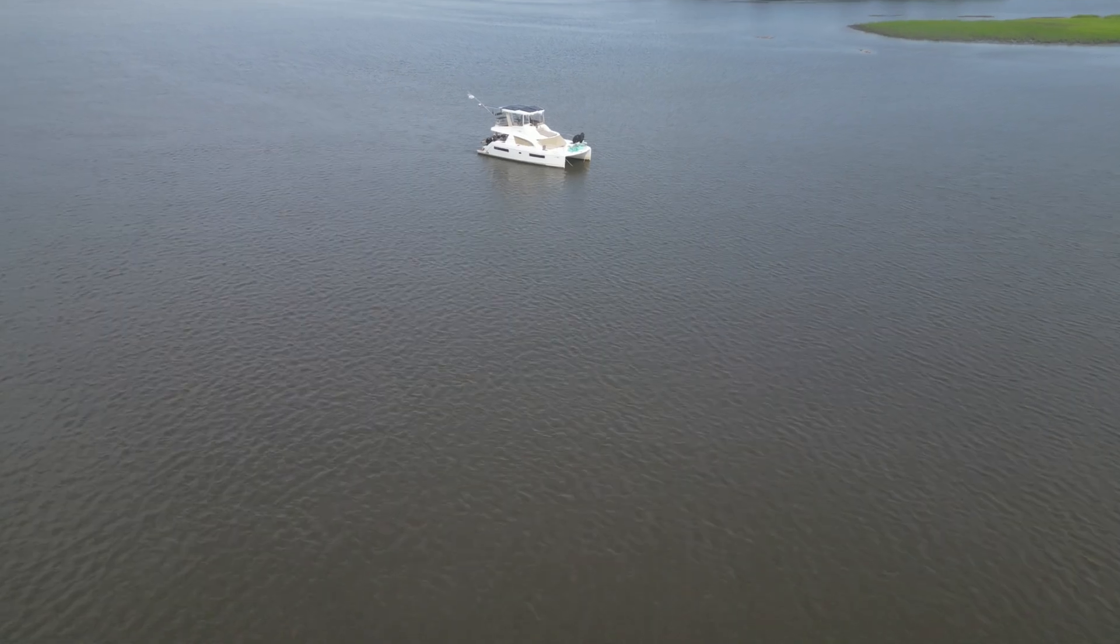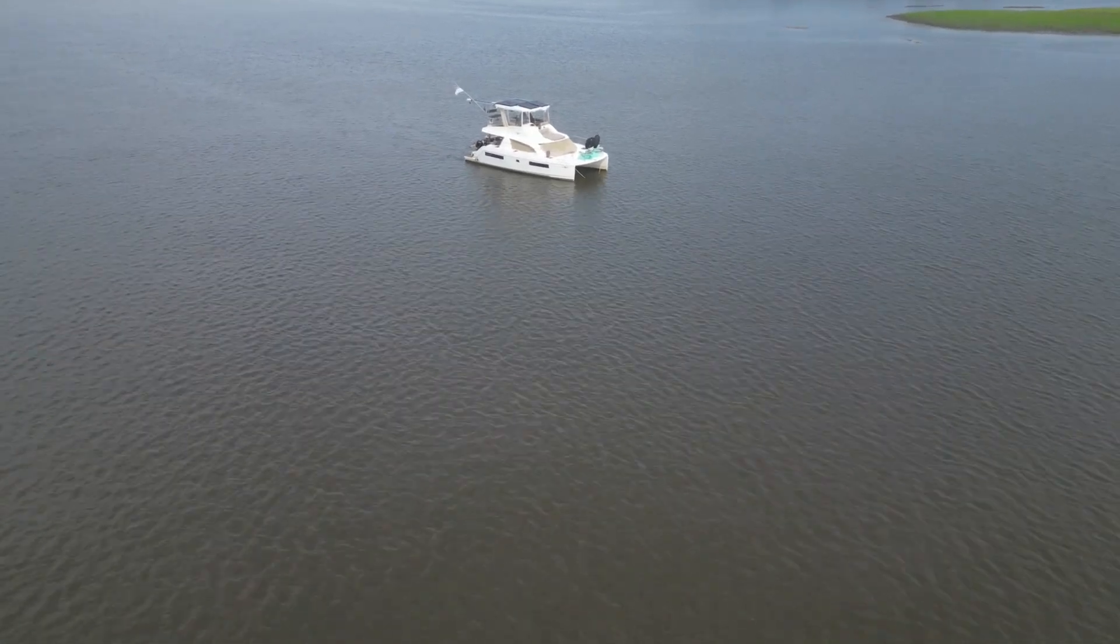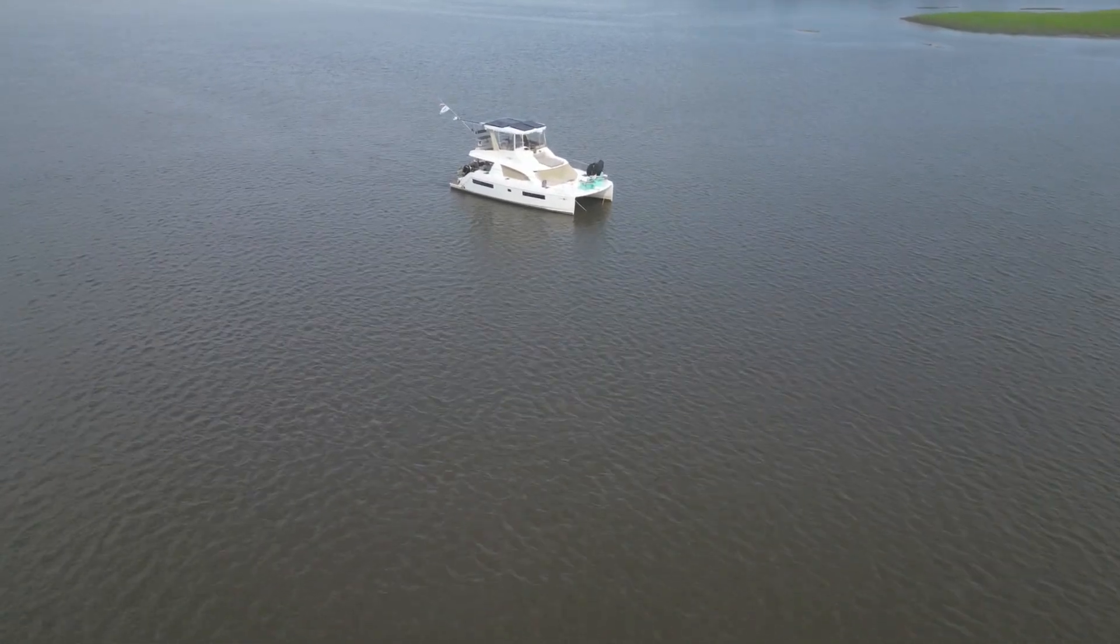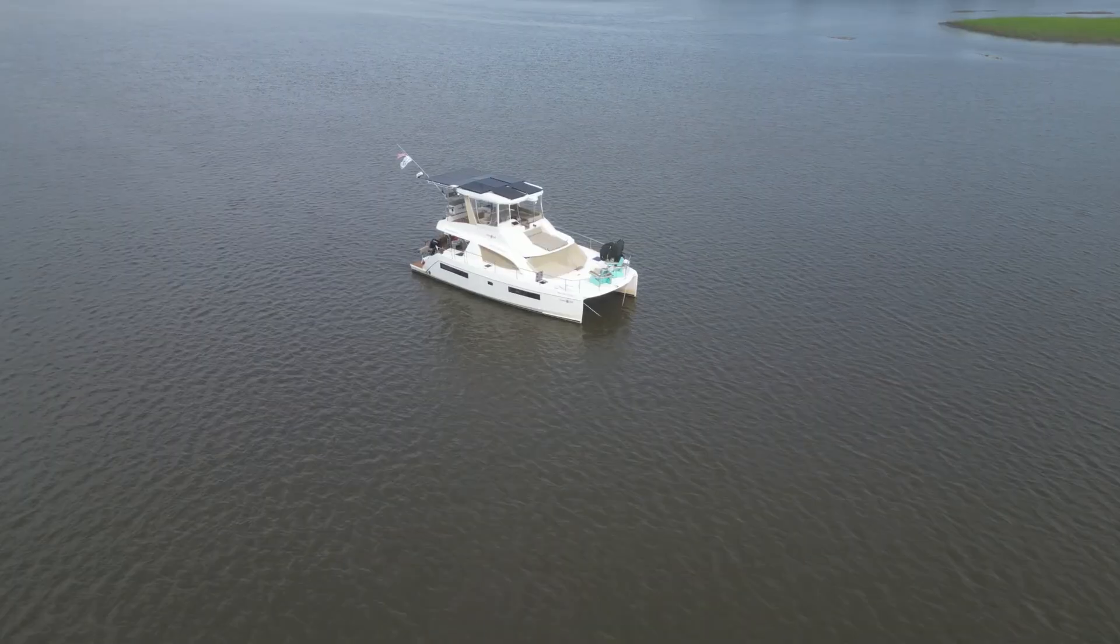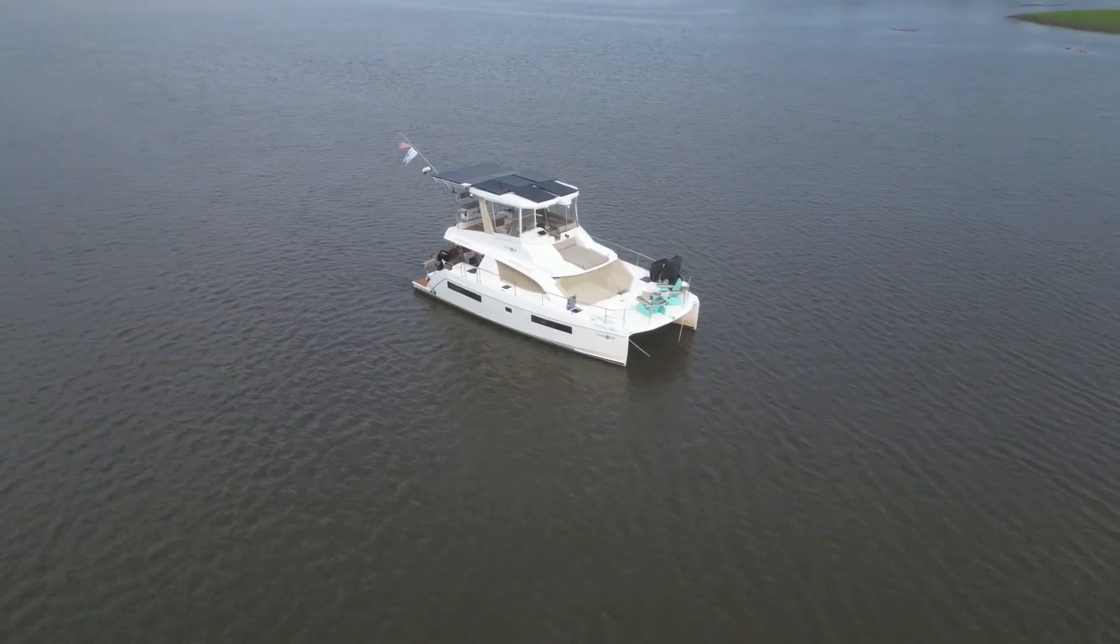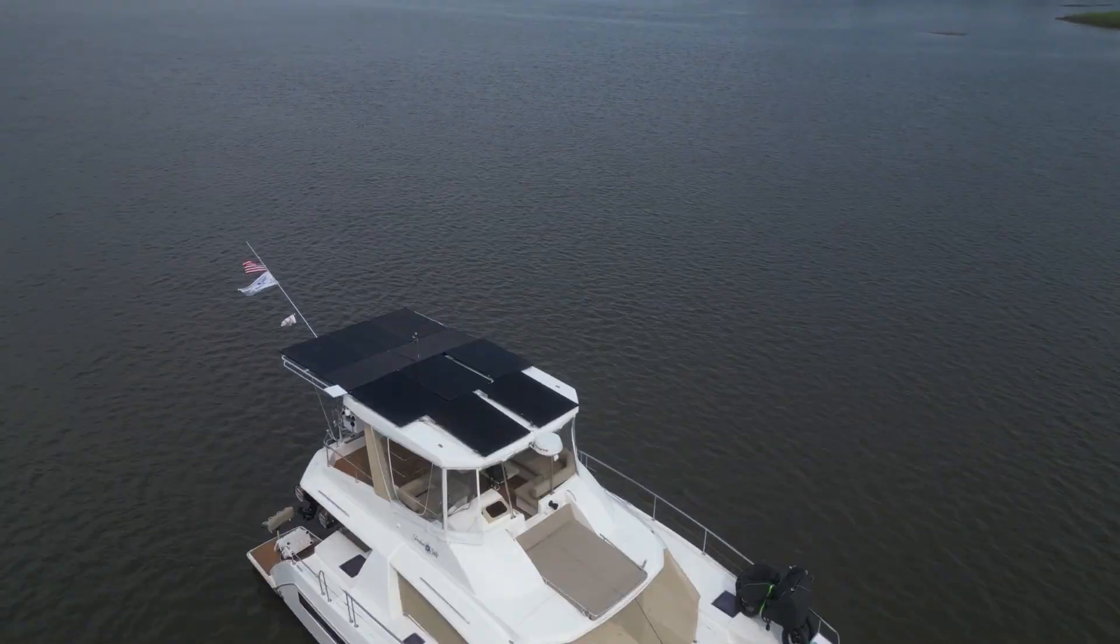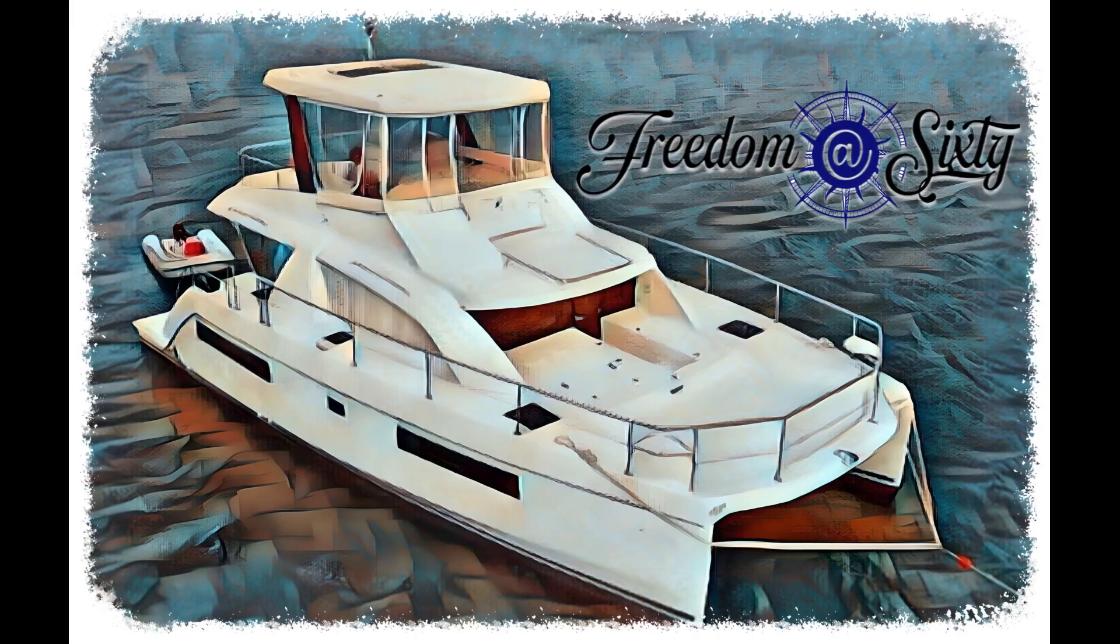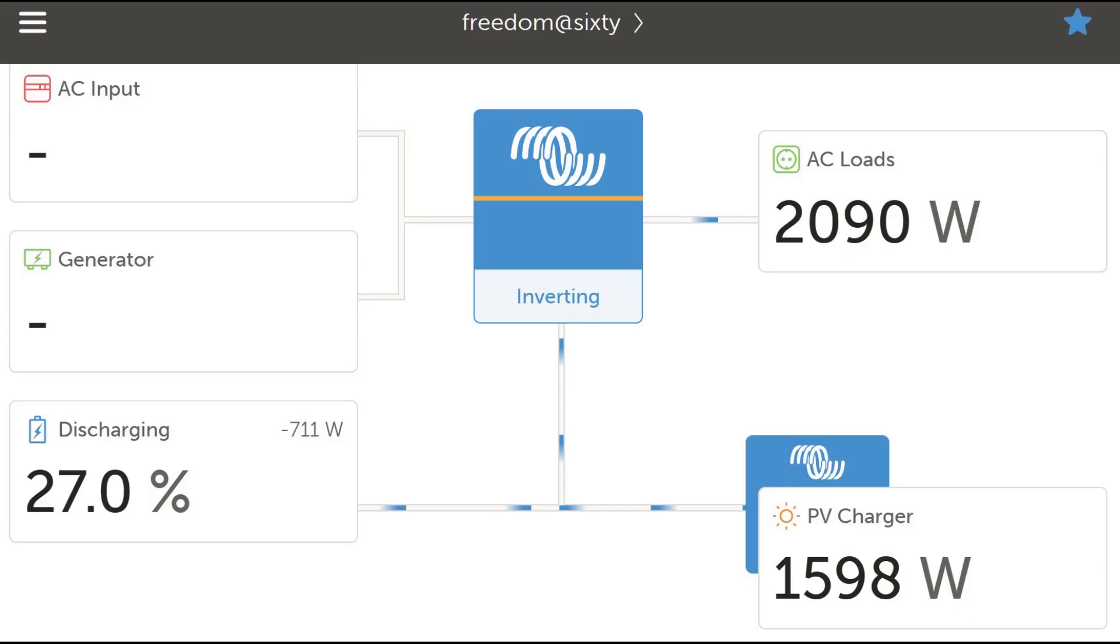We'll walk you through how this setup works, why it matters, and how it can save you money while staying energy independent. Whether you're living full-time on a boat, in an RV, or just want to make the most of your renewable setup, this is one feature you'll definitely want to explore.